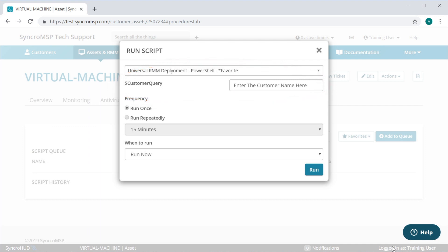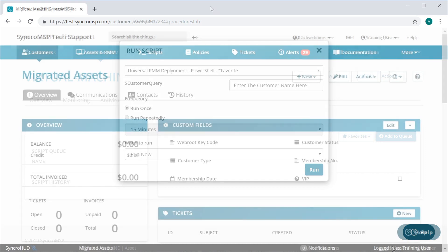Please note that prior to running the script, you'll want to be sure you've exported your customer list from your existing RMM and imported it into Synchro.